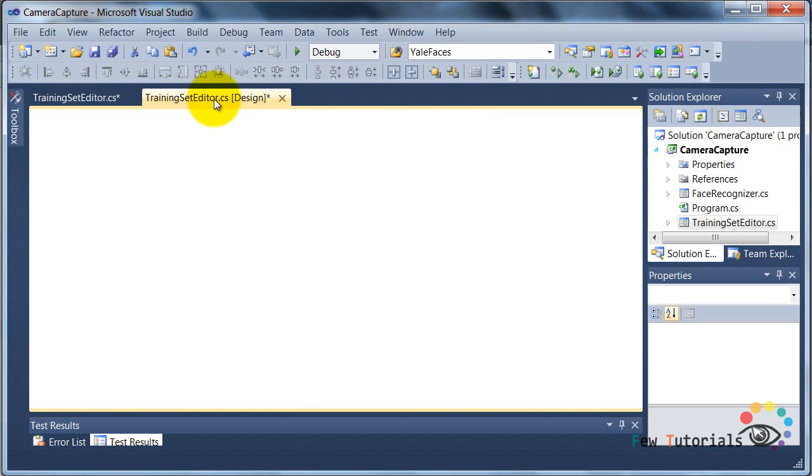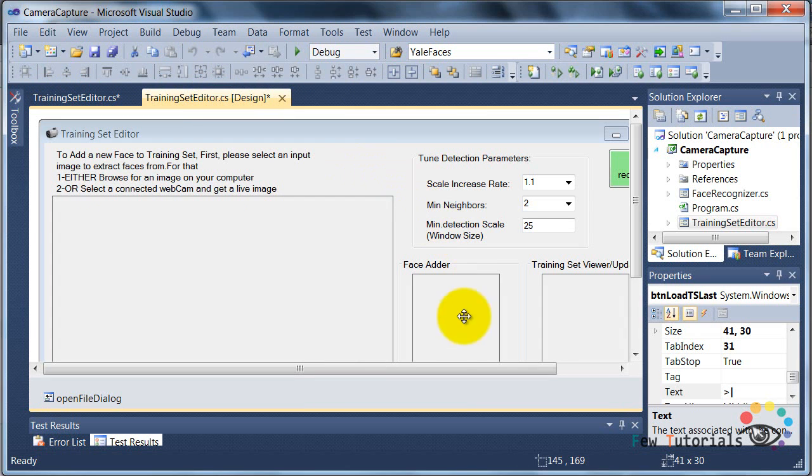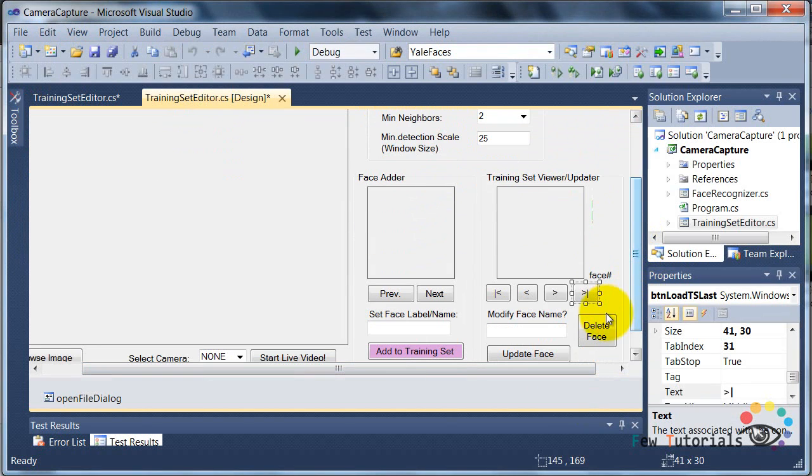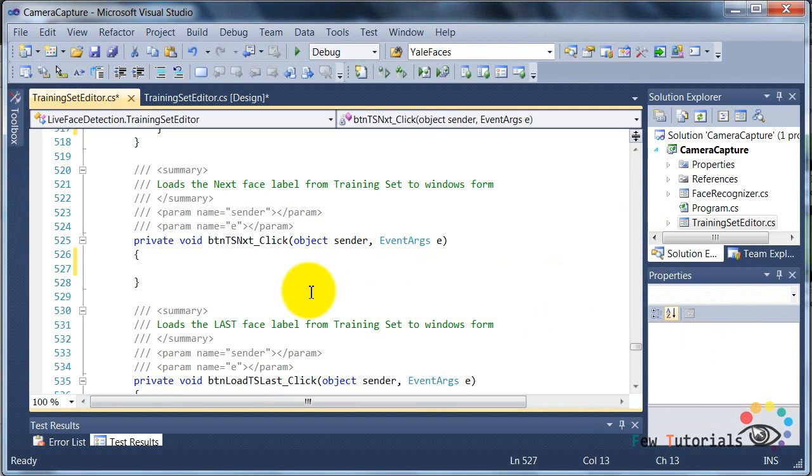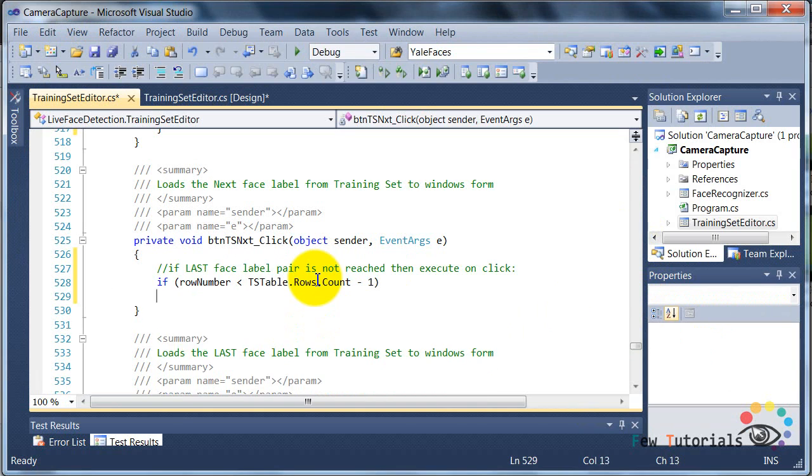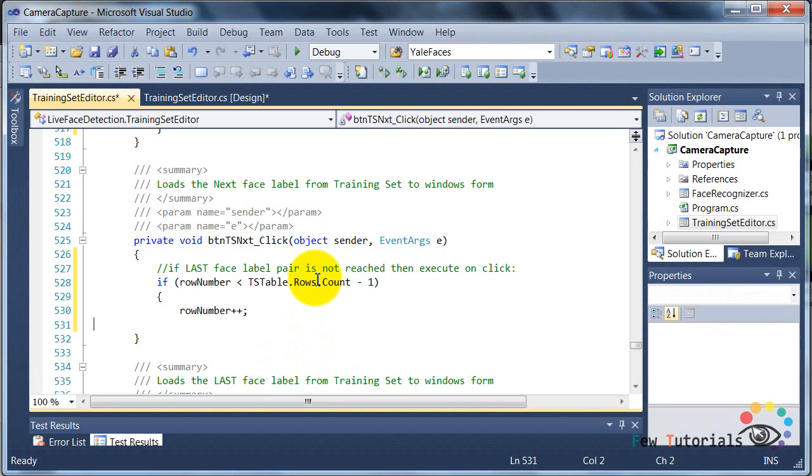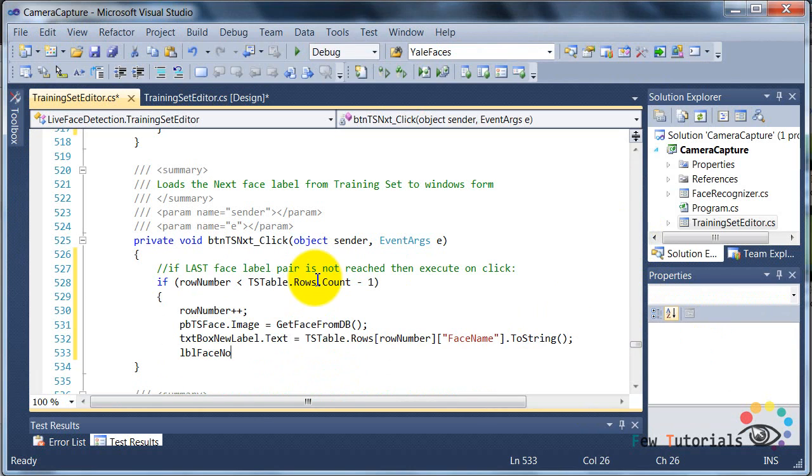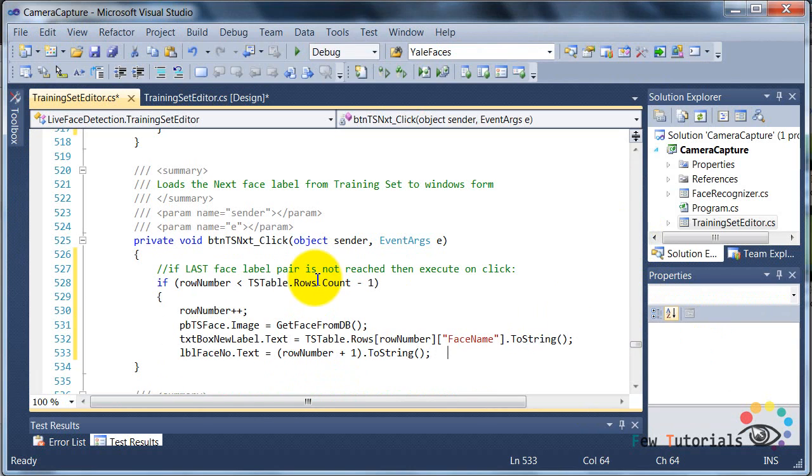And similarly, we're going to go for the next button, and we're going to do the reverse. Here, we're going to check if the last face label pair is not reached, then we're going to execute our code, which is going to be simply incrementing the row number, that is the index pointing to the label pair.